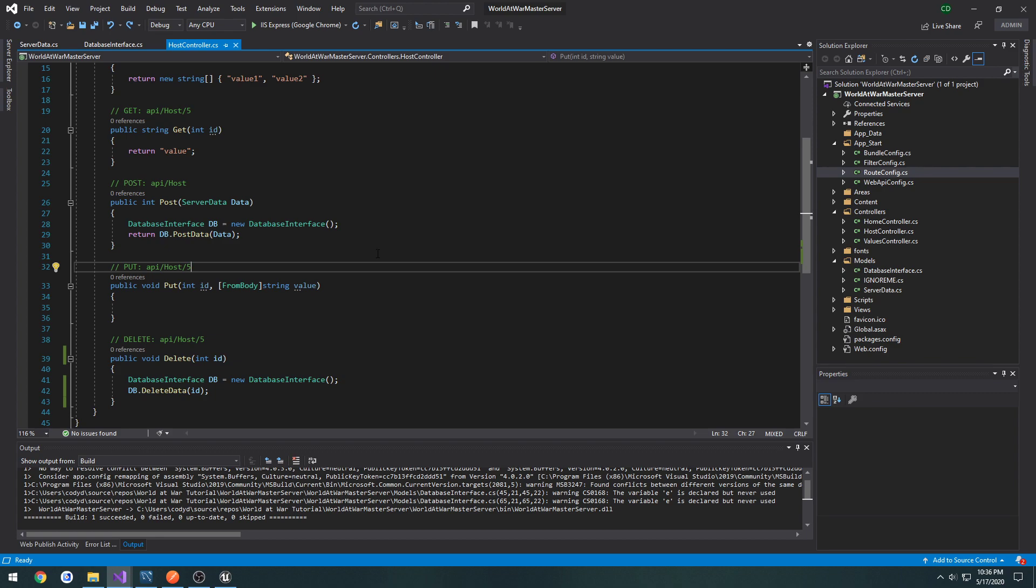What I mean by heartbeat is in the future we might end up implementing one. Every x seconds or x minutes we're going to be looping through the entries in the data table and pinging them. If we don't get a response, then we know that the connection is dead and we can remove it.